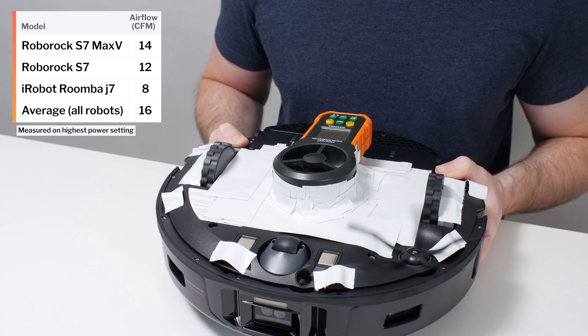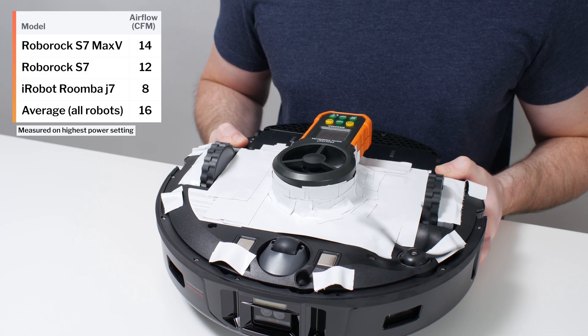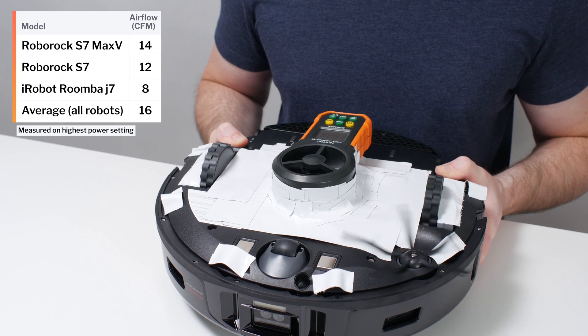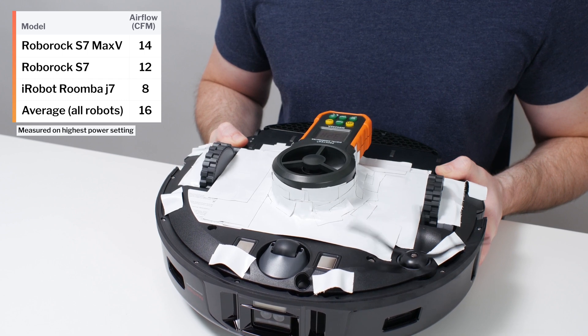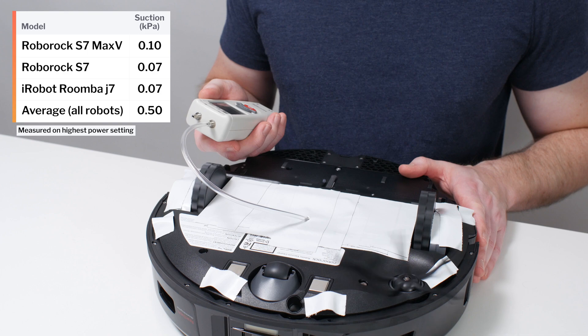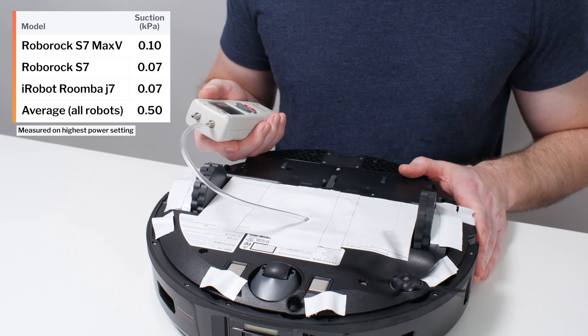The S7 Max-V's airflow was measured at 14 CFM. Its suction was measured at 0.1 kPa.